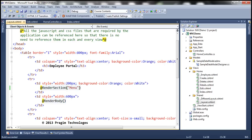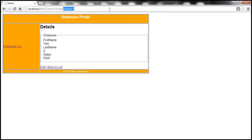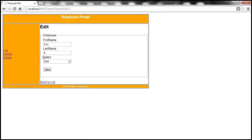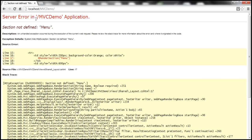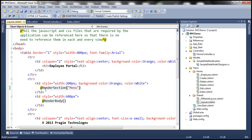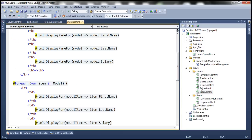Let's build the solution and navigate to the edit view with an employee ID of one. Notice that when I go to the edit view, the action links we defined are displayed. But when we click back to the index view, we get a runtime error: 'section not defined: menu'. In the layout view, we're saying we want a menu section rendered, but within the index view we didn't define a menu section. So it tries to load it and fails — that's why we get this runtime exception.